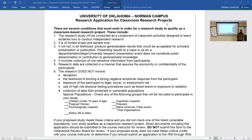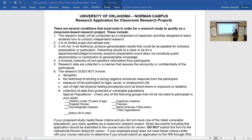Since most of the survey data will be anonymous, you can ask pretty much anything and there's no way to track it. It does not involve deception. Have any of you taken a psychology class and had to do a research project? Pretty much every psych department in the world does that kind of thing.